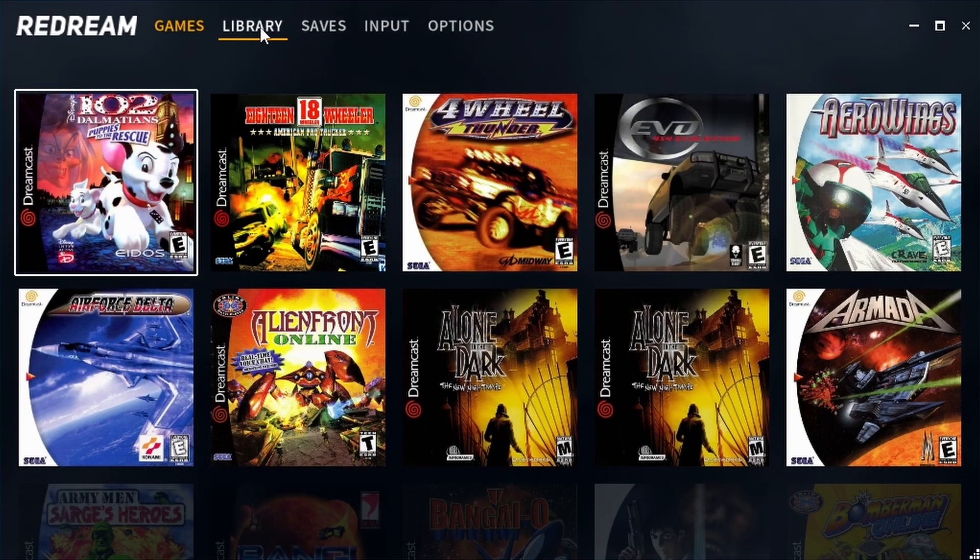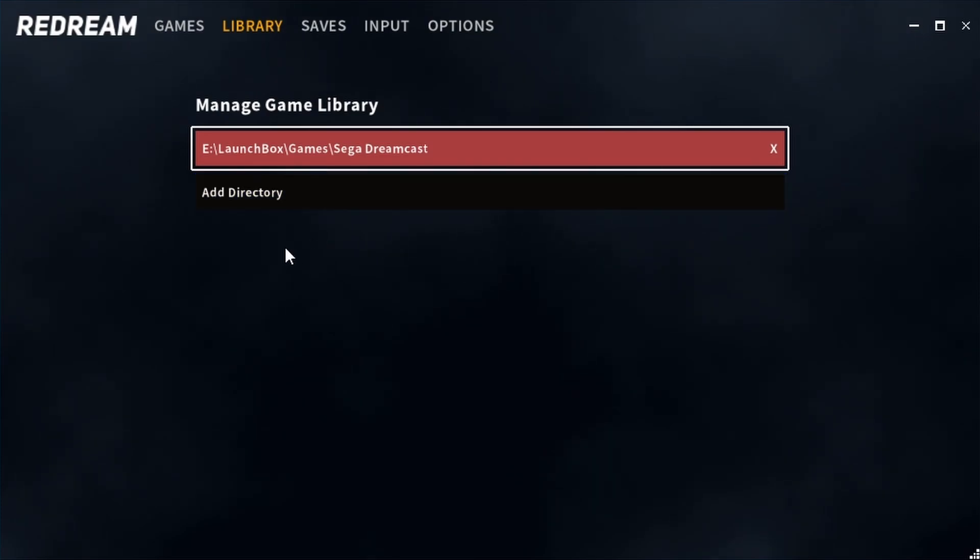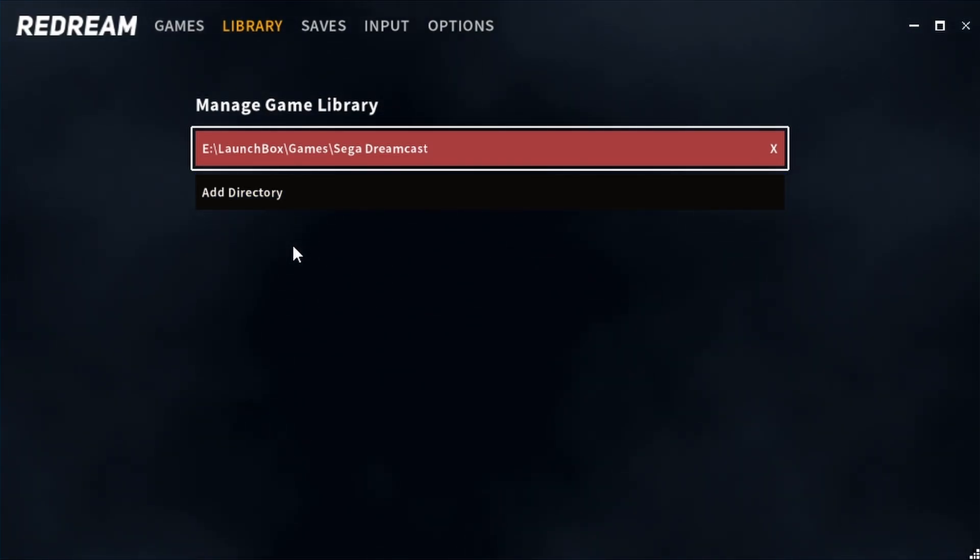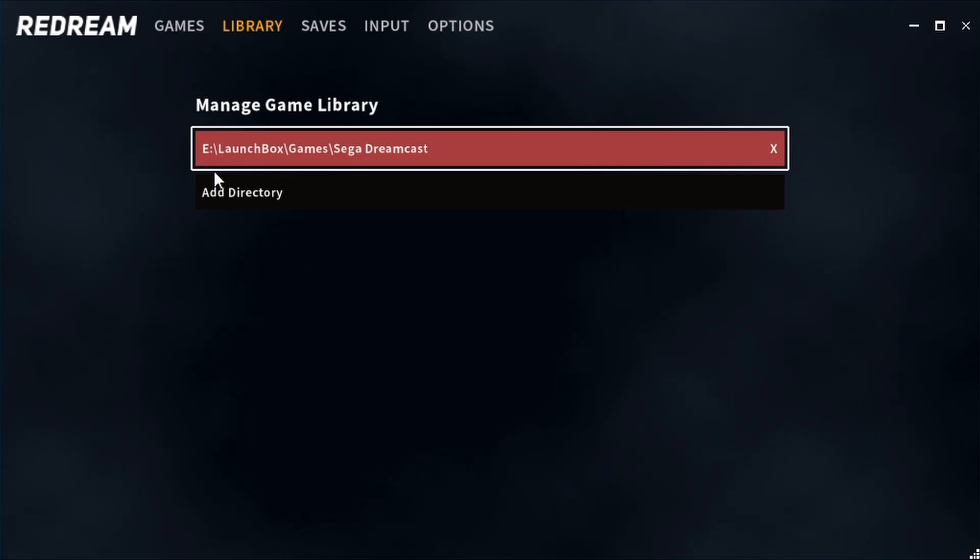If we move on to this library option we can add additional folder paths, so if you've got your Sega Dreamcast games in different folders for whatever reason, you can add them here.